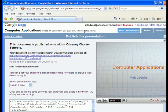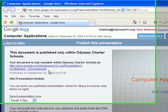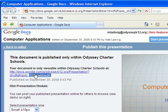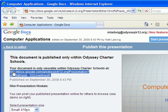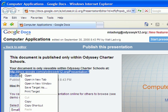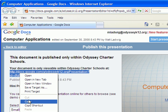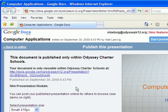Now if you want to send someone this link, all you'd have to do is highlight this link. Copy it. And paste it in an email. And you can email someone that link. And then they could do that presentation online.